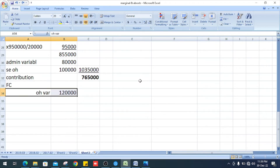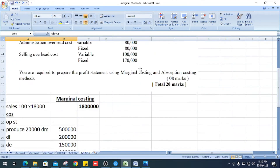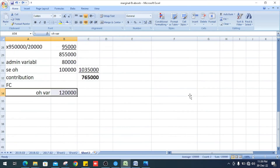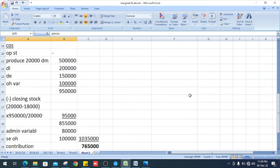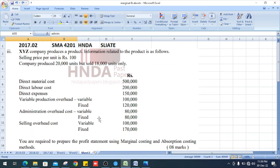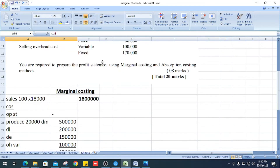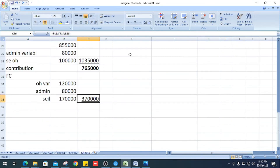Next, enter the fixed costs. Variable production overhead fixed cost is Rs. 120,000, admin fixed cost is Rs. 80,000, and selling fixed cost is Rs. 170,000. So the total fixed costs are Rs. 370,000.